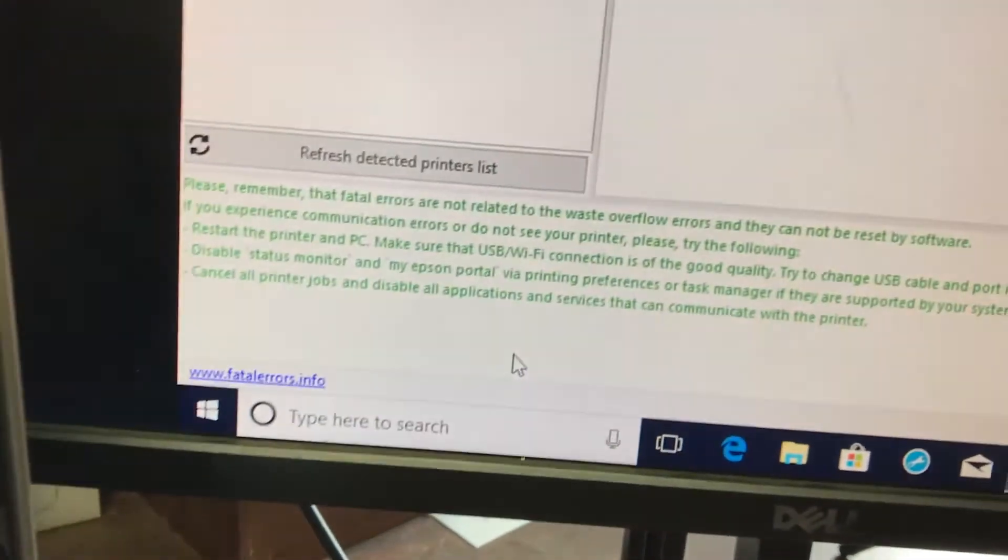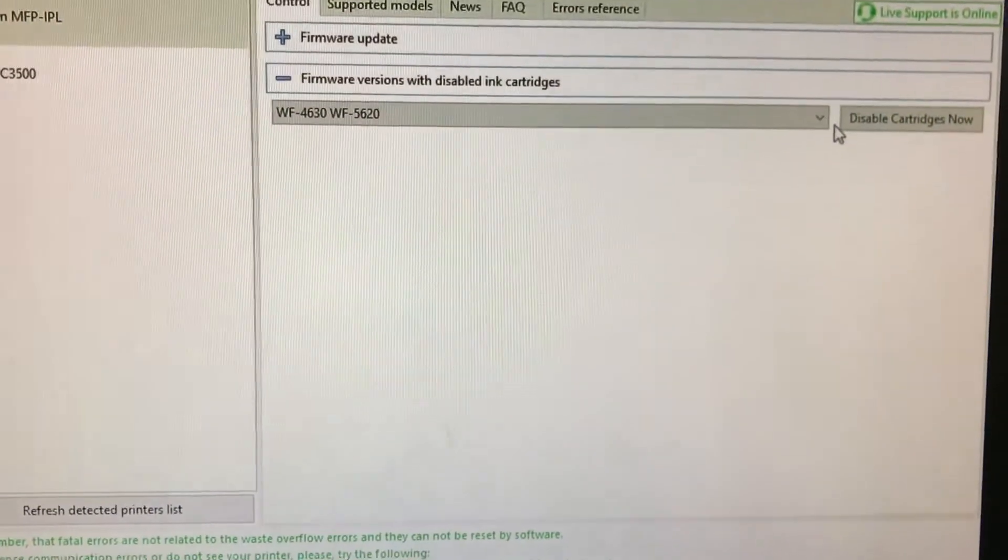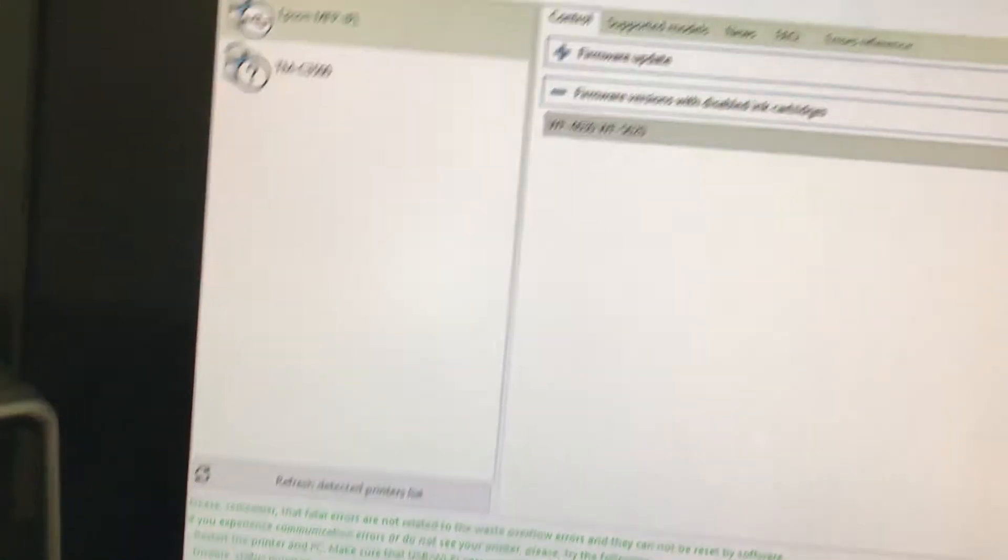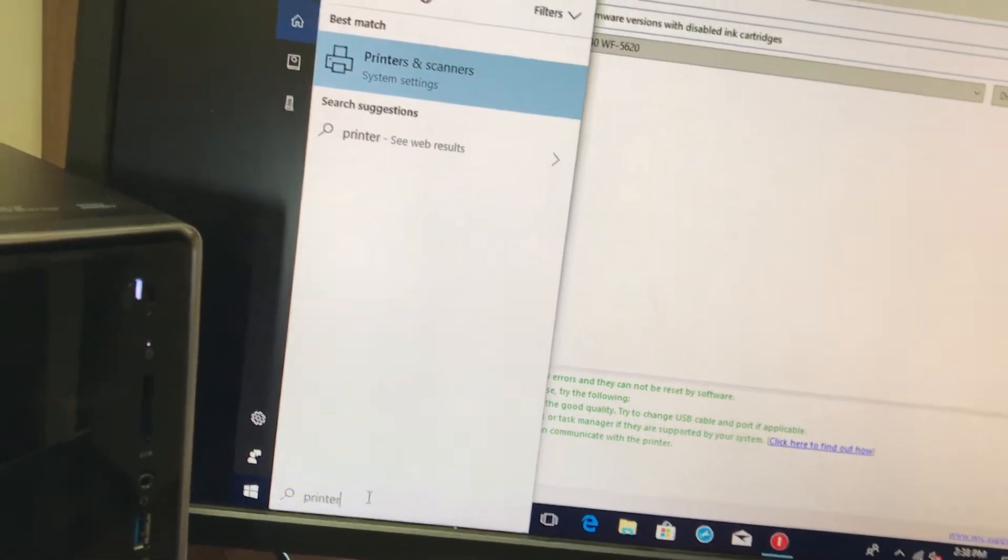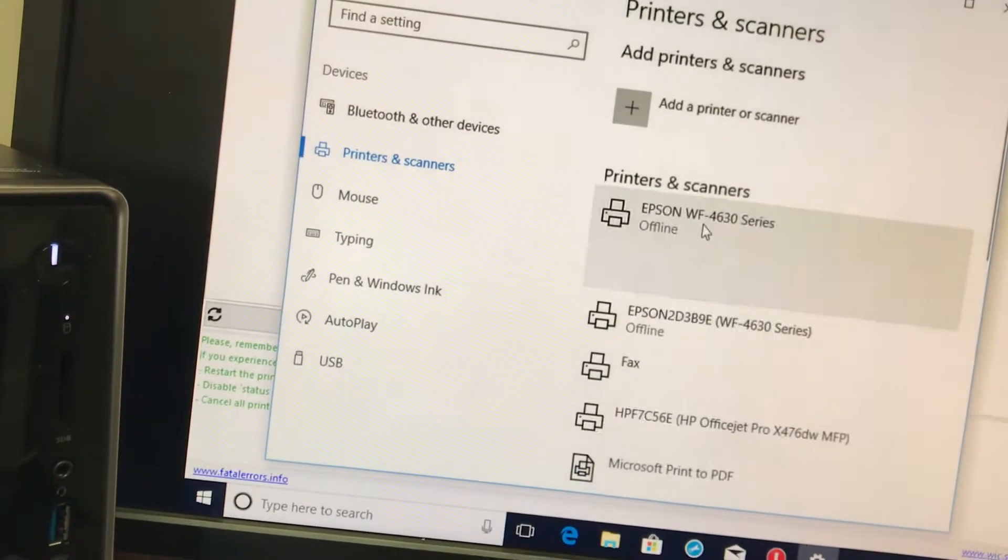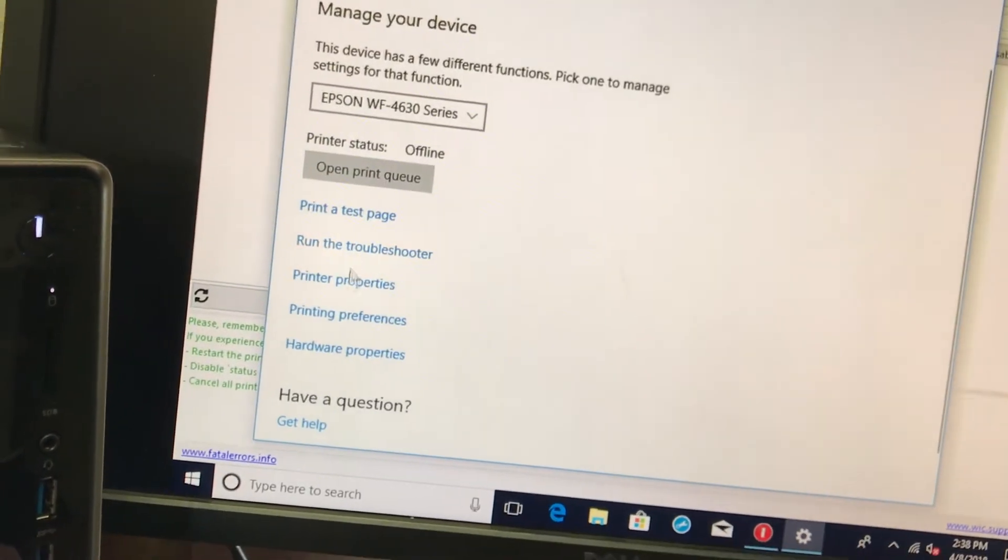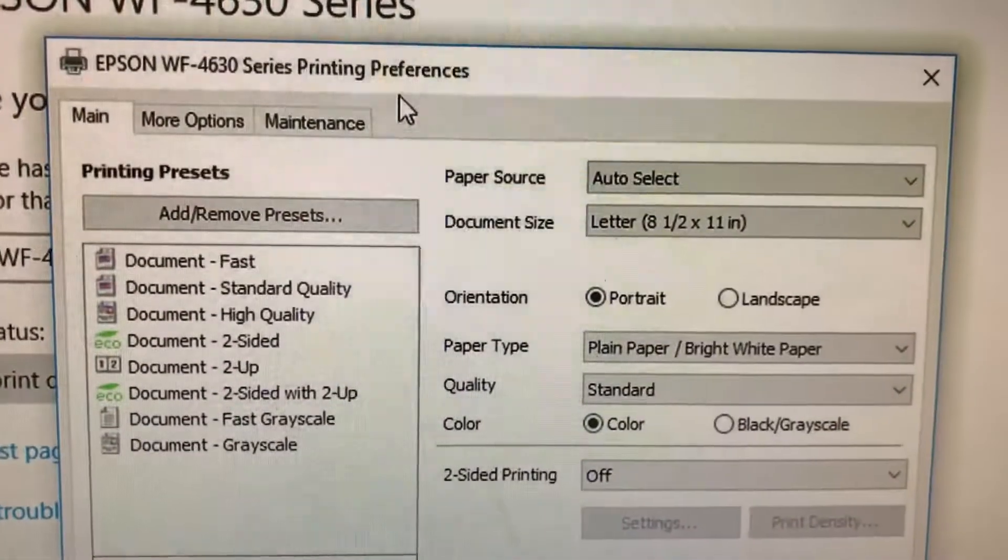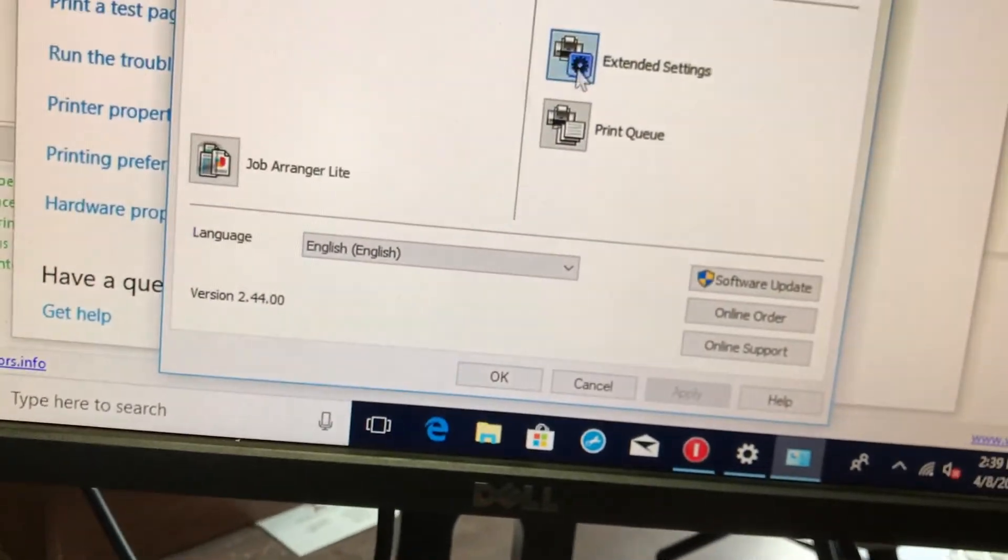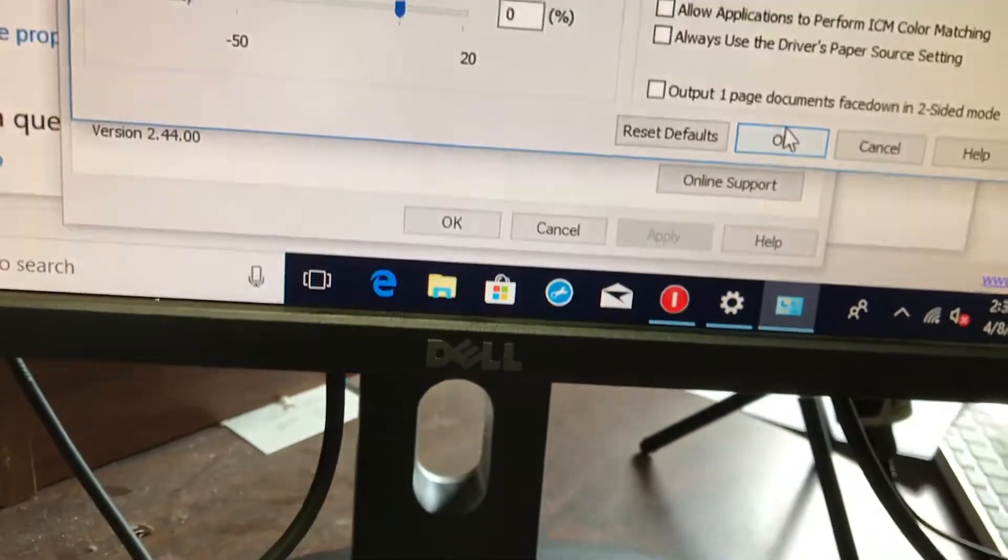There is a step in here where they want you to disable the status monitor. That's pretty easy to do. You come here, you on Windows 10 just type in printers. On Windows 10, if you're on an earlier version, go to printers and devices and find your printer and manage, and then go to printing preferences. Get to the printing preferences screen, go to maintenance, make sure the status monitor is grayed out, and by clicking extended settings, that's where you uncheck that box and save it.